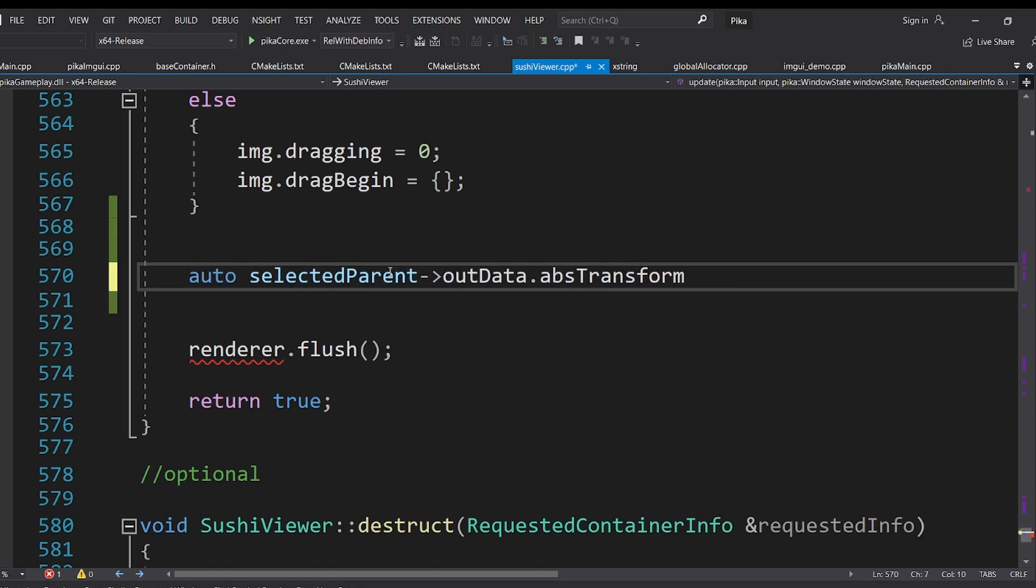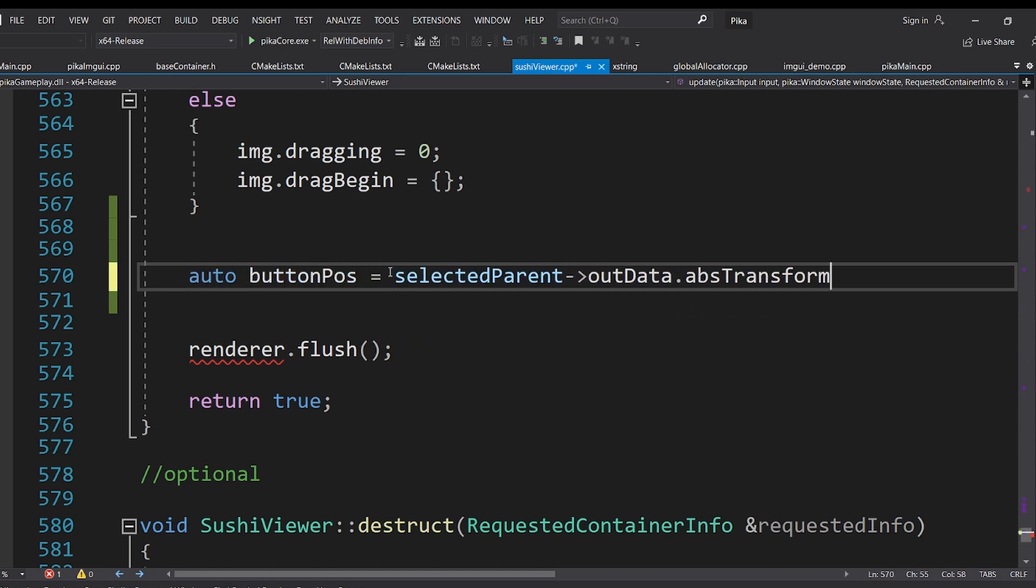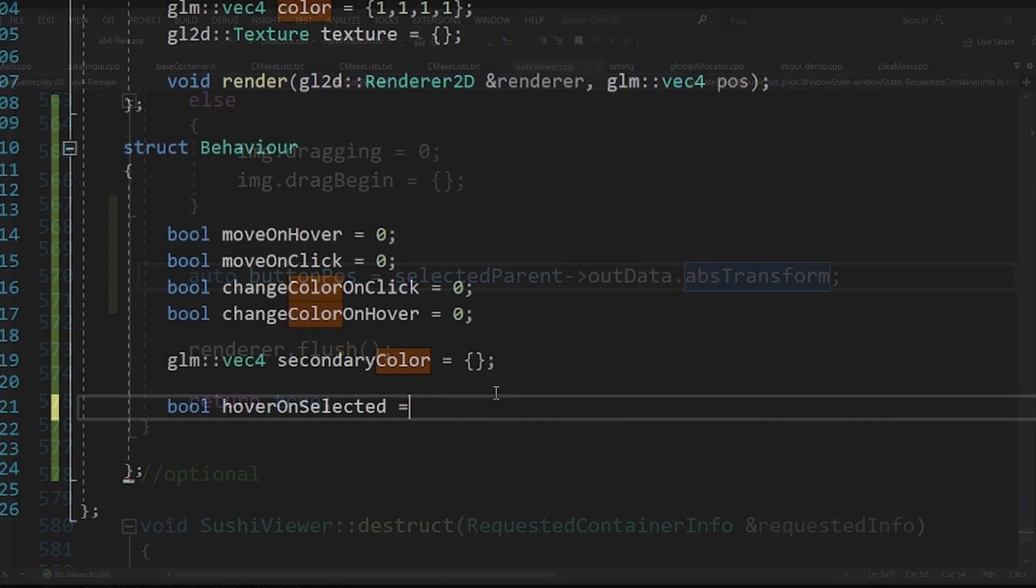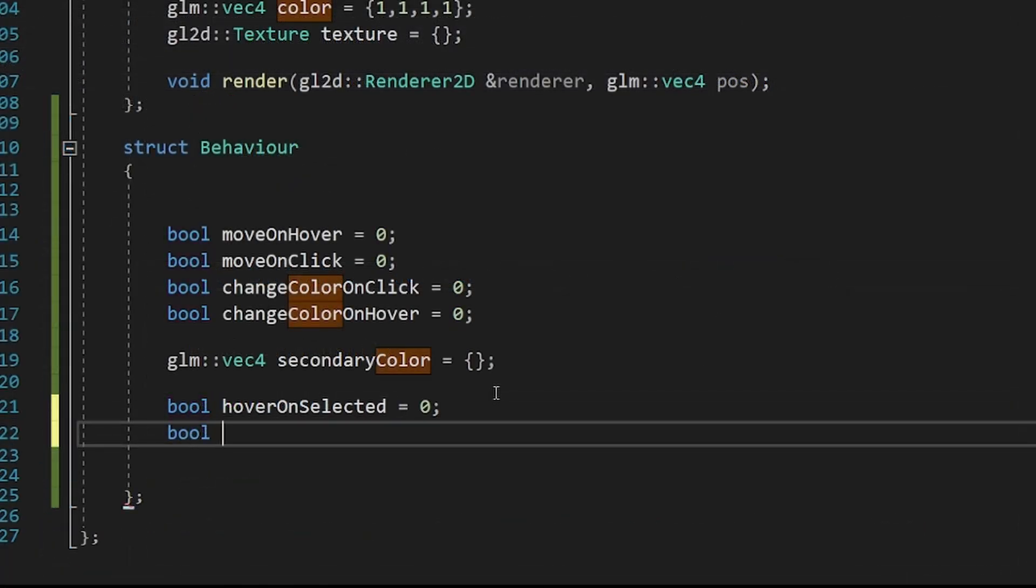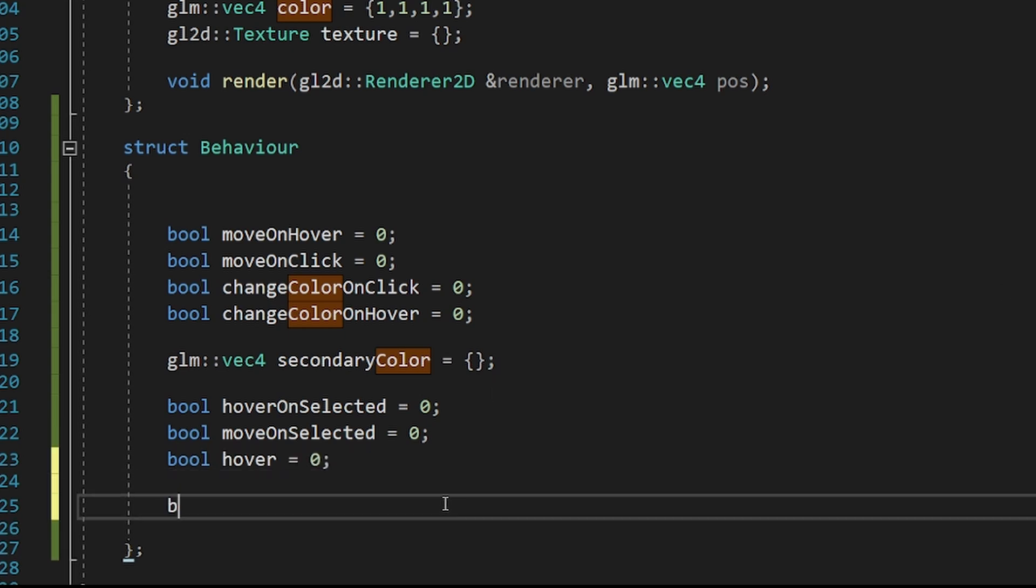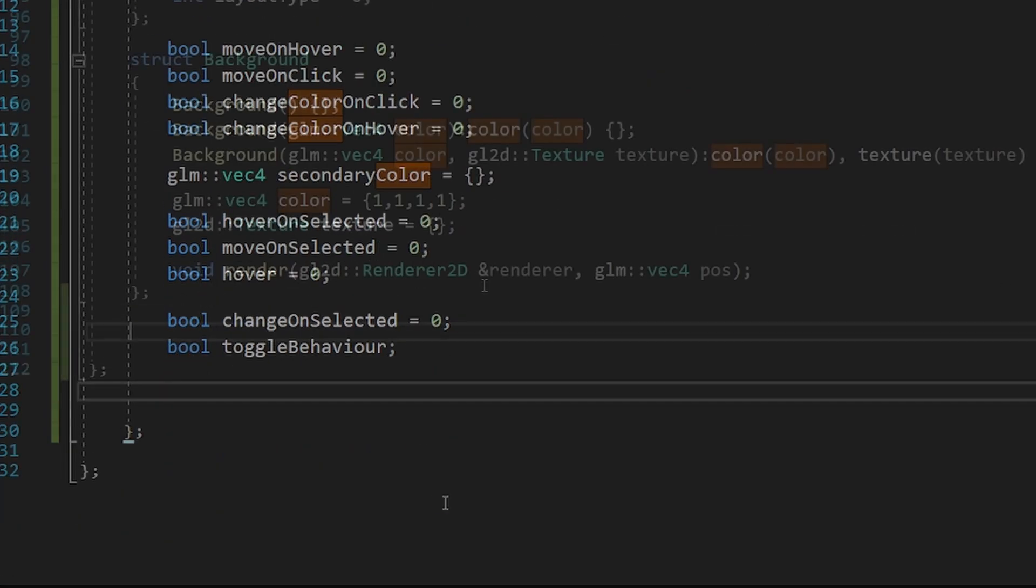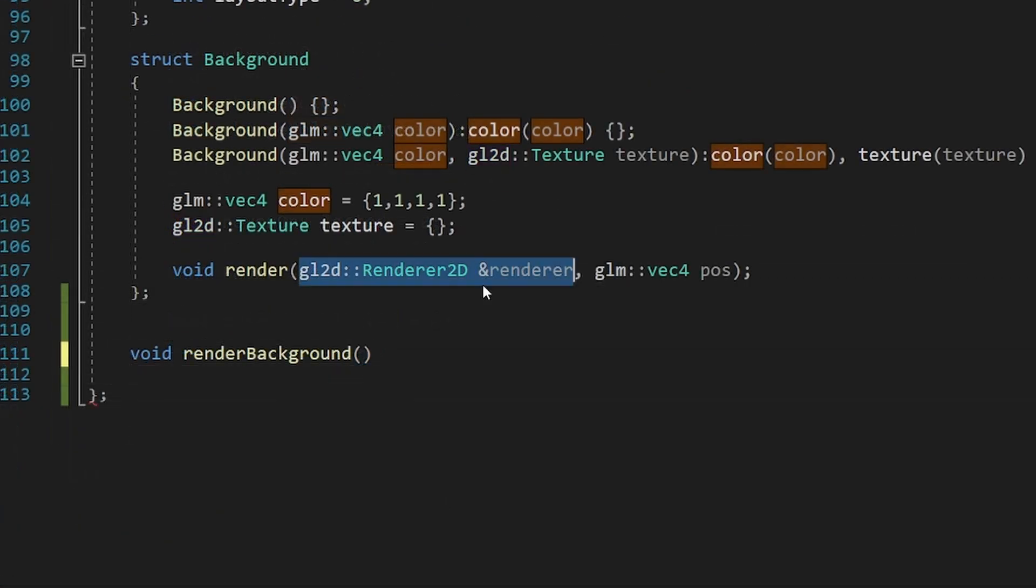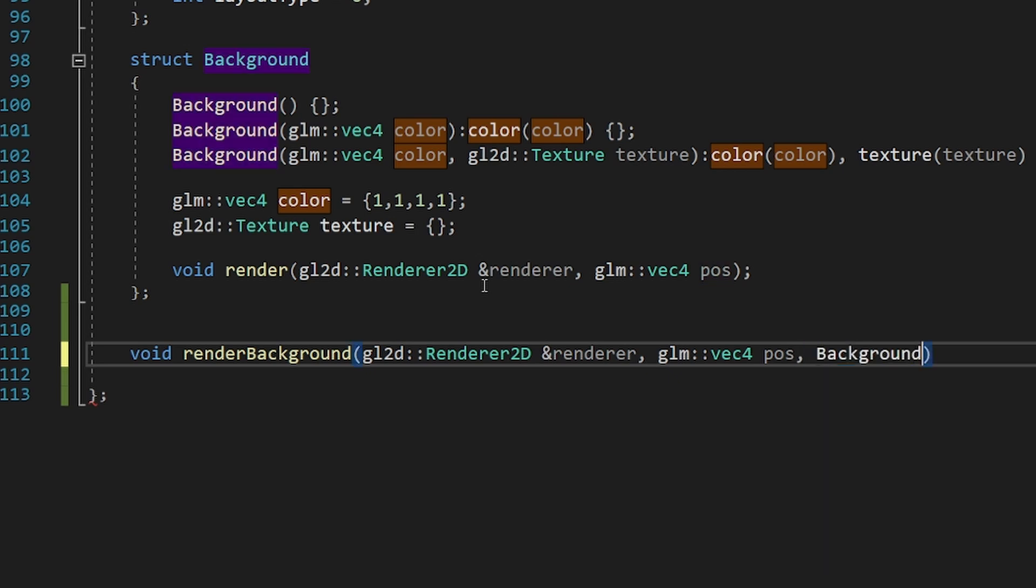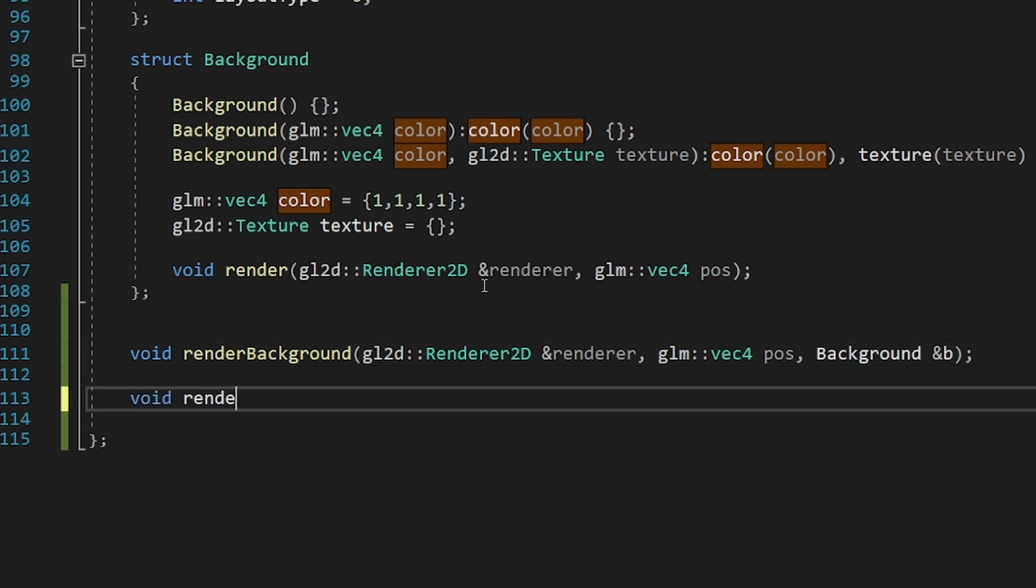So probably I'll use a data-oriented design, where each element will have various flags that when combined can create all types of behaviors. I will also keep all the rendering logic as some separate independent functions, so the user can implement some custom widgets if they need.